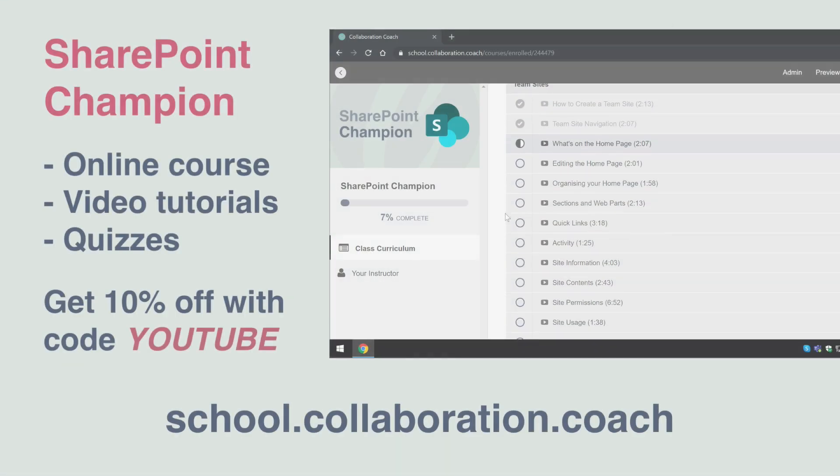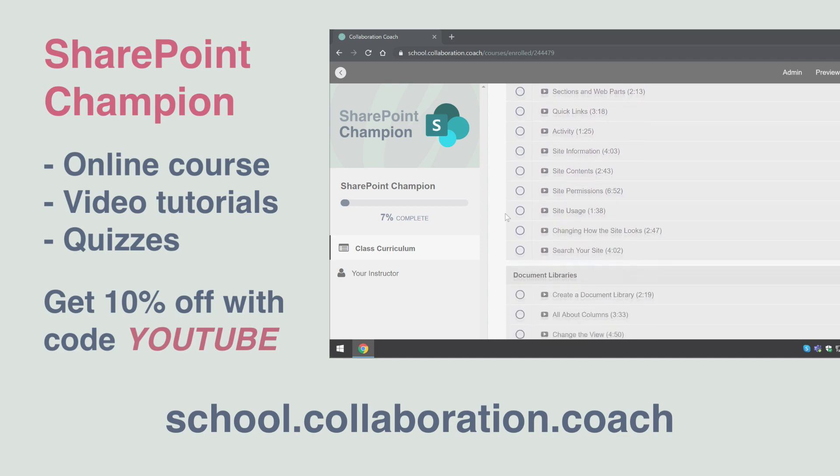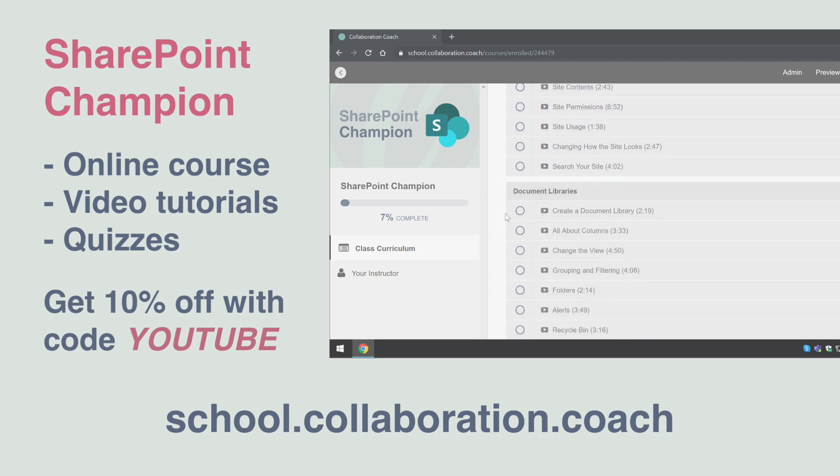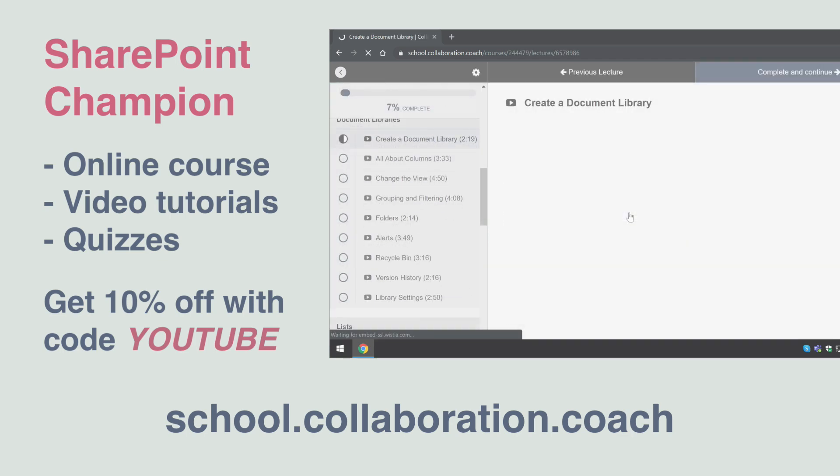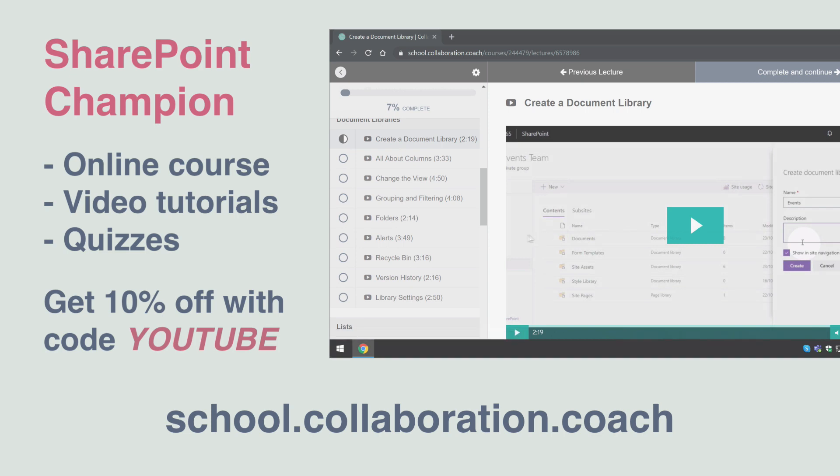Thanks for watching. And if you like this video, then please check out our SharePoint Champion course over at our school at school.collaboration.coach.